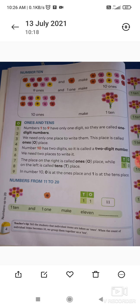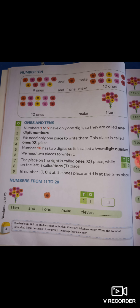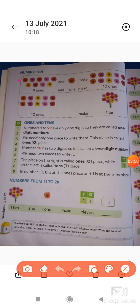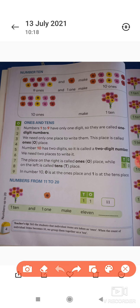Number ten — आज हम आगे पढ़ेंगे। Nine ones and one make ten ones — तो यह जो nine ones हैं, यह flowers आपको कितने दिये हुए हैं? Nine। और यह one — तो nine और one मिलाके कितना हो गया? Ten। तो nine ones and one one make ten। इसी तरह ten ones make one ten — one-one चीज हो और ten हों गिनती में, तो मिलाके वो क्या बनती हैं? Ten। अलग-अलग कोई चीज ten हो तो मिलाके एक ten बन जाता है।